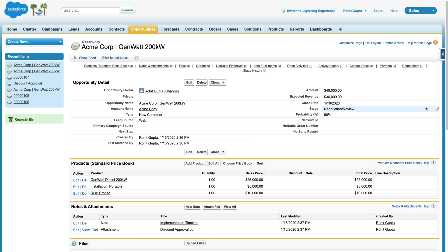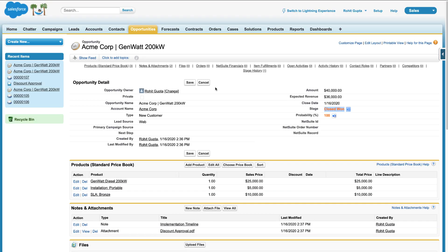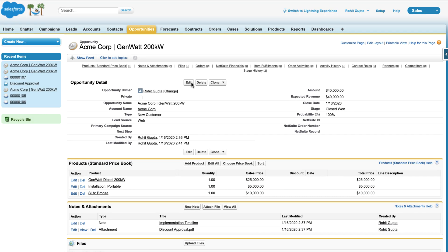Once the opportunity is marked closed won in Salesforce, the integration app will automatically create a corresponding sales order in NetSuite in real time.